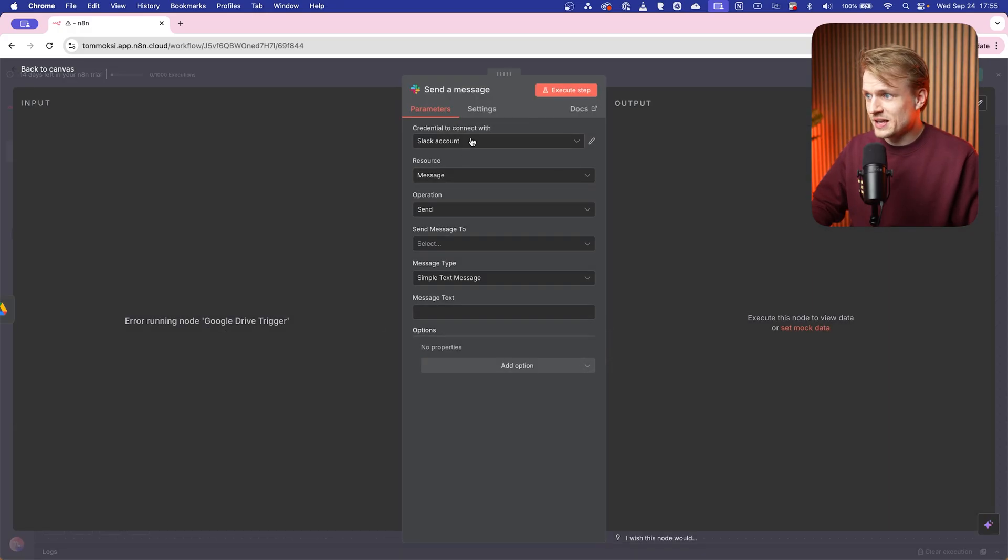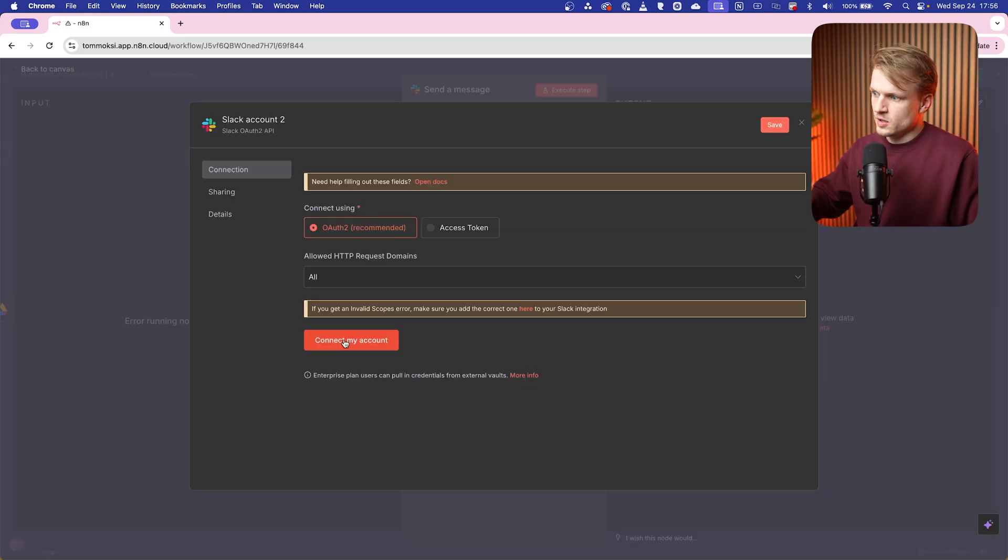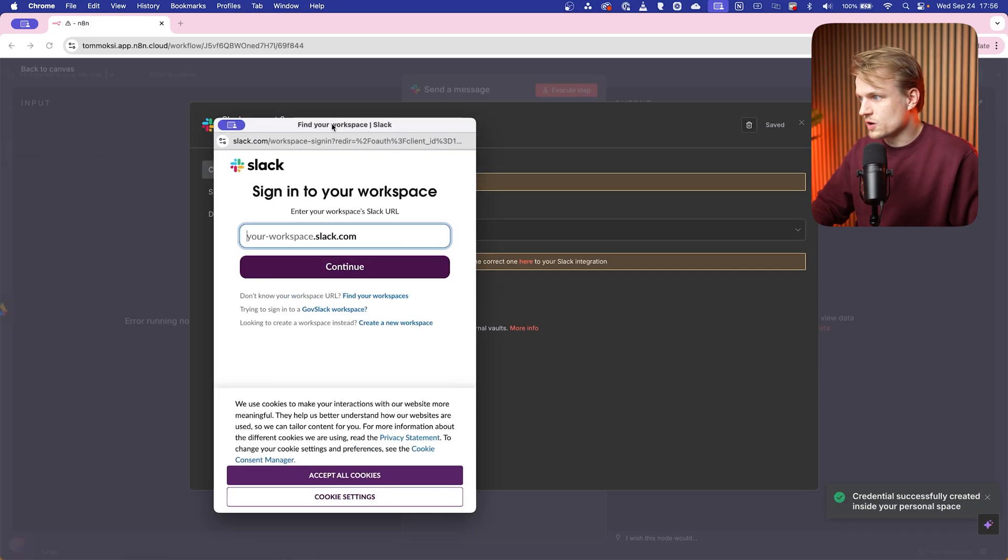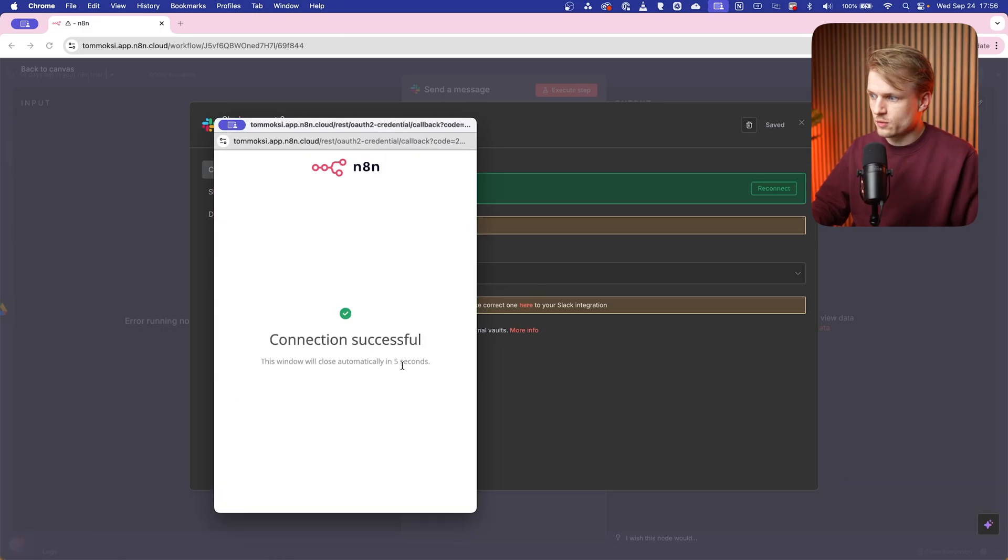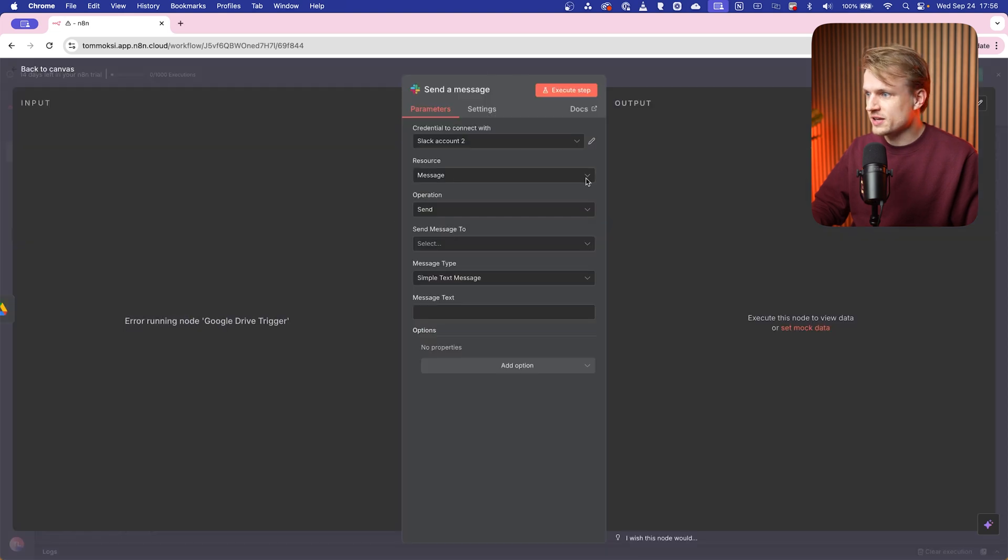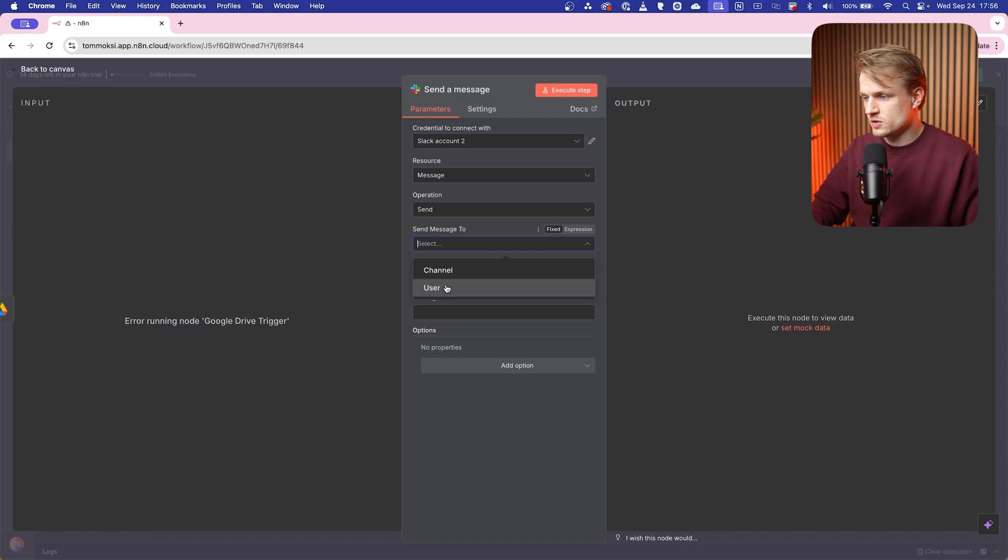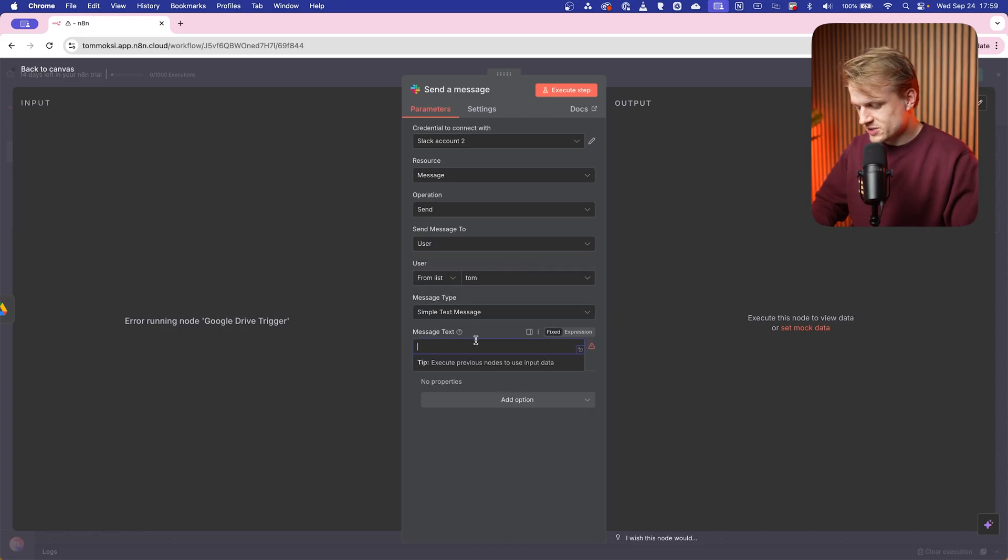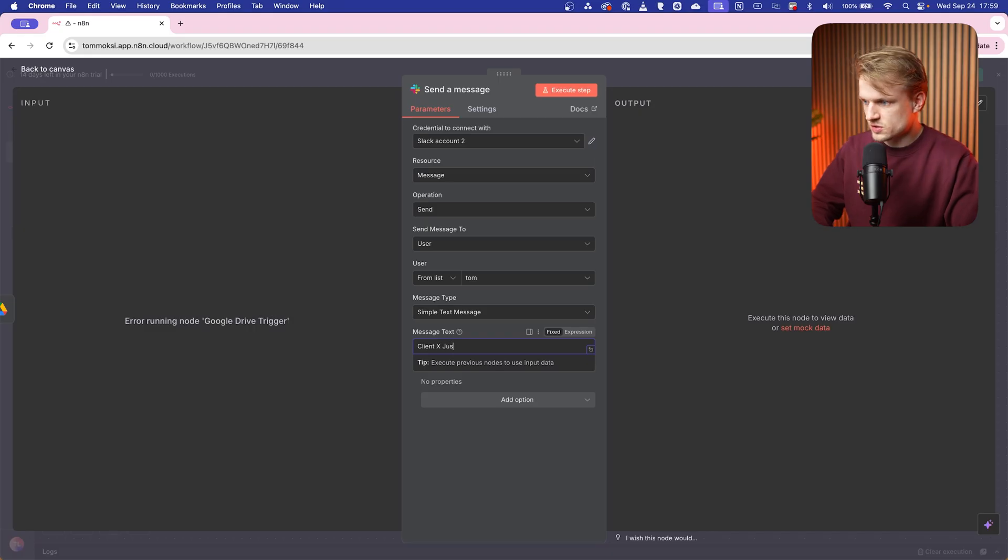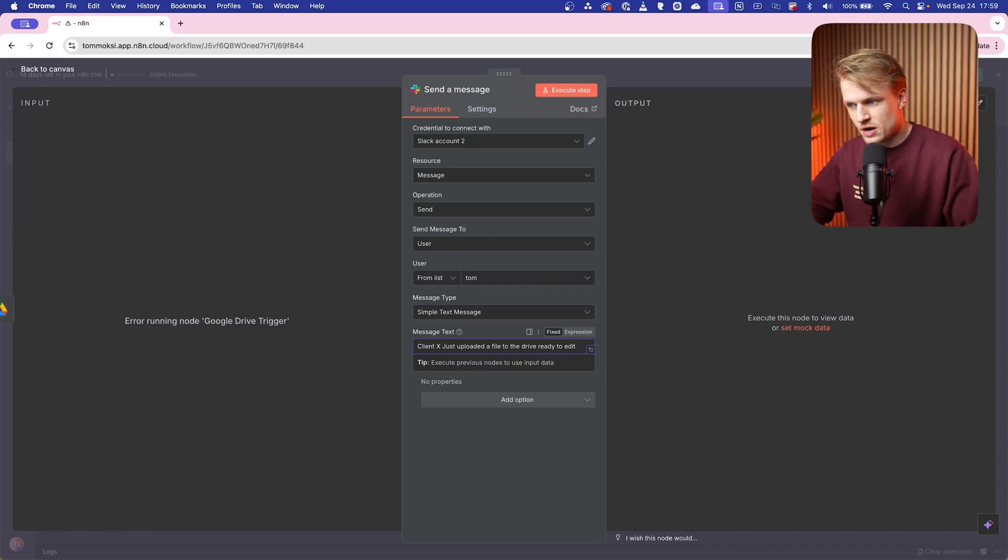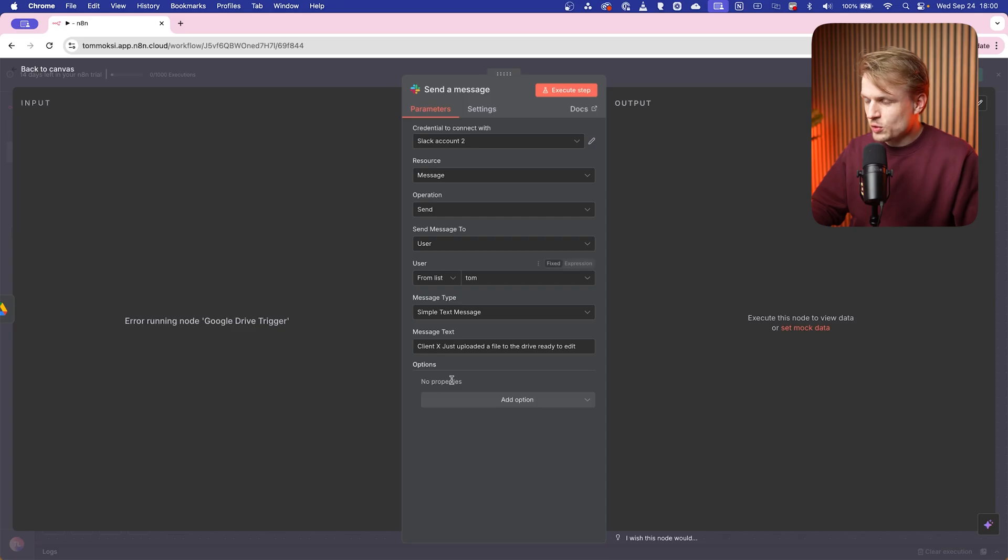So we just can search for Slack, and I just want to send a message. And then we can link a Slack account. And what's nice about this is that we don't have to use an API for this. You can just connect your account and fill in your Slack workspace, click on allow, and there we go: connection successful, account connected. And then I can select message send, and then send message to user. And I'm gonna send it to myself. And now we can change the message to: Your Client X just uploaded a file to the drive, ready to edit. You can even include the drive link or use an expression to do so. But we can just execute this, and now we'll get a message once the client uploads something. Possibilities are really endless. Link to n8n is also in the description.